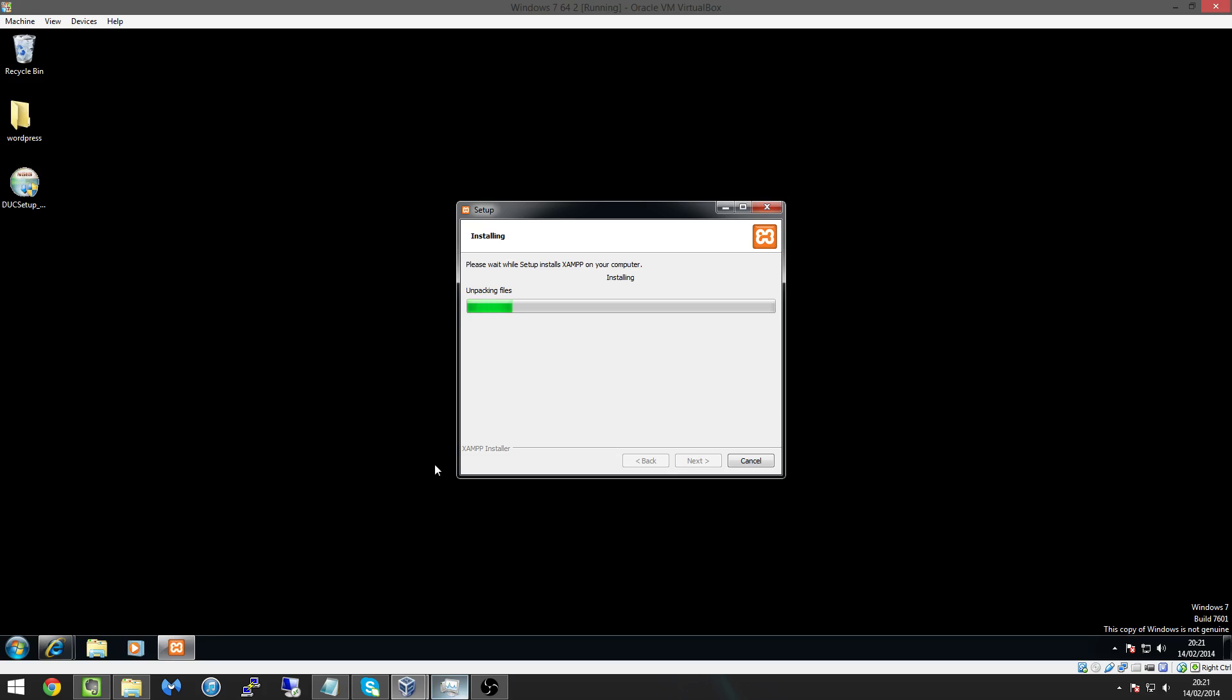So obviously once you've got both things downloading you know run the XAMPP installer.